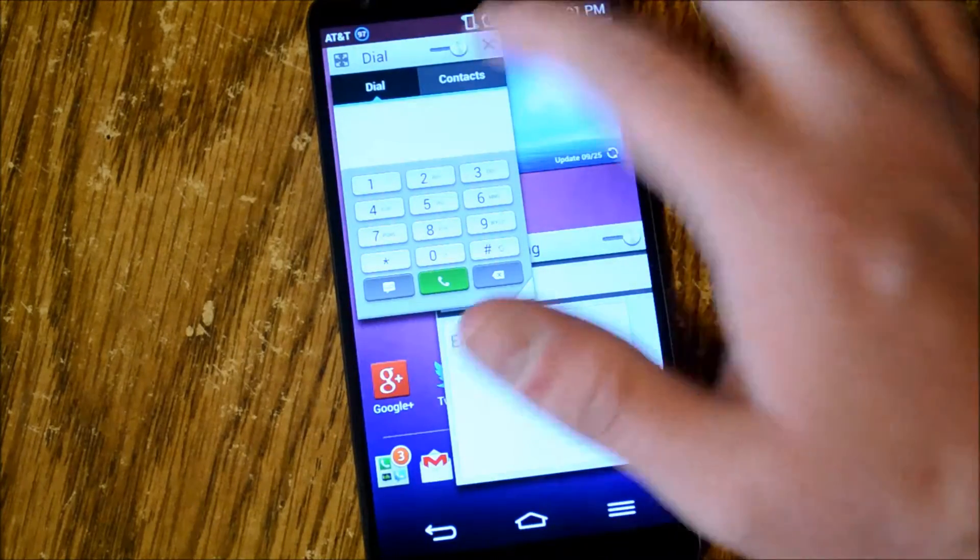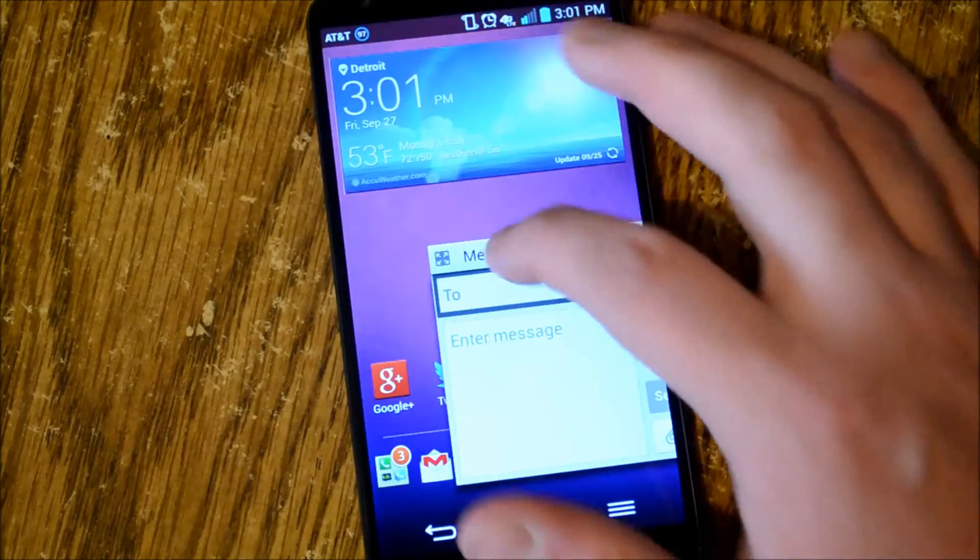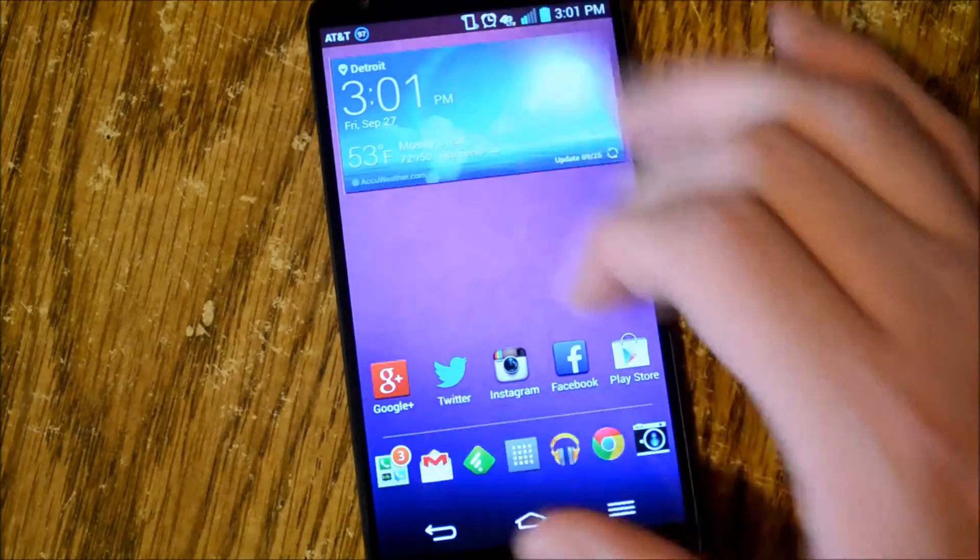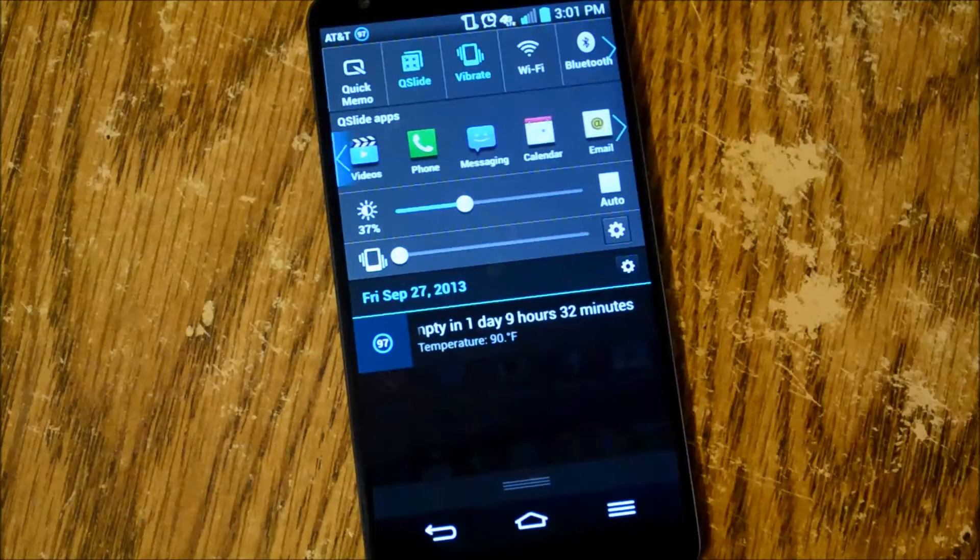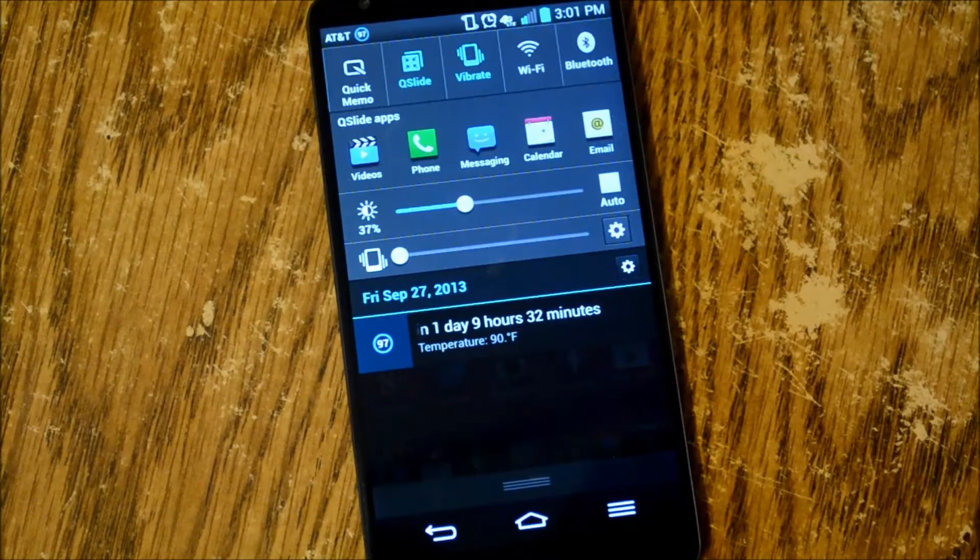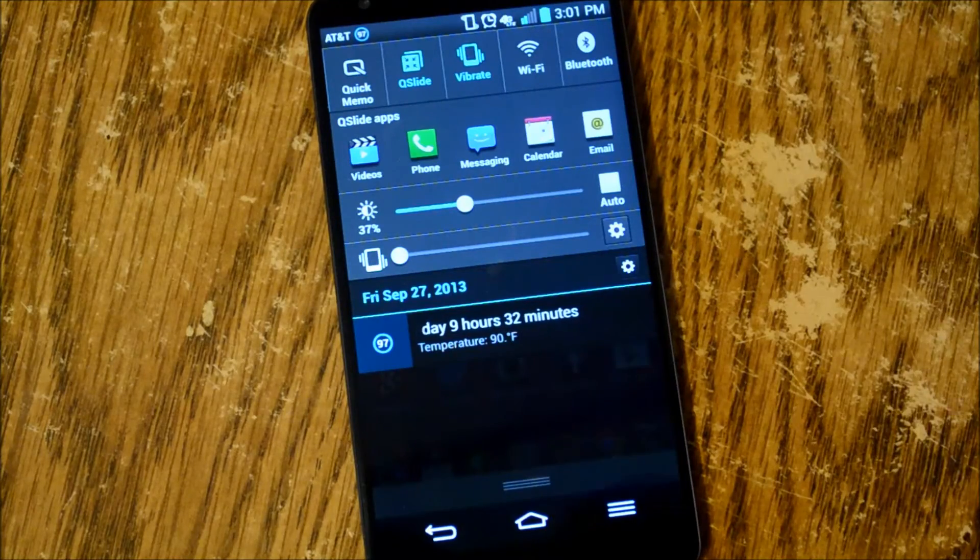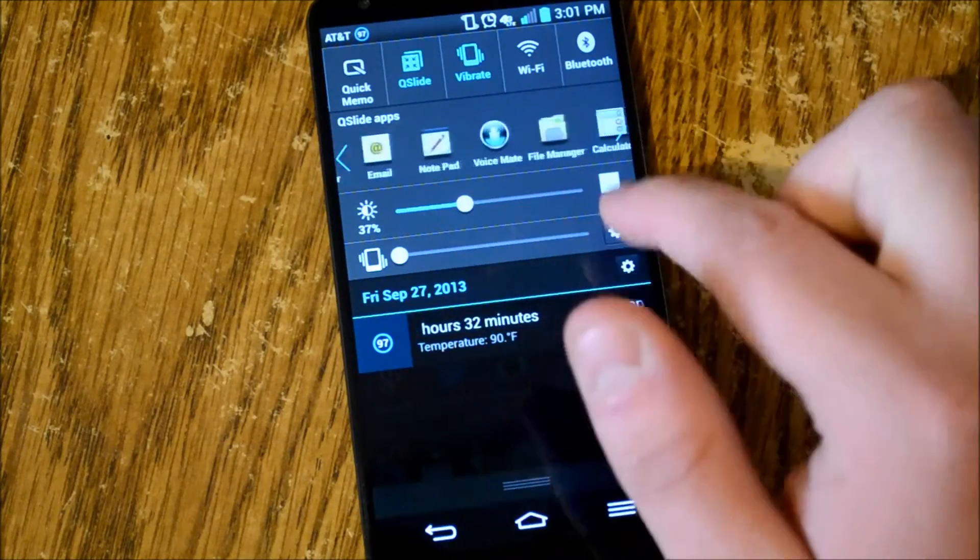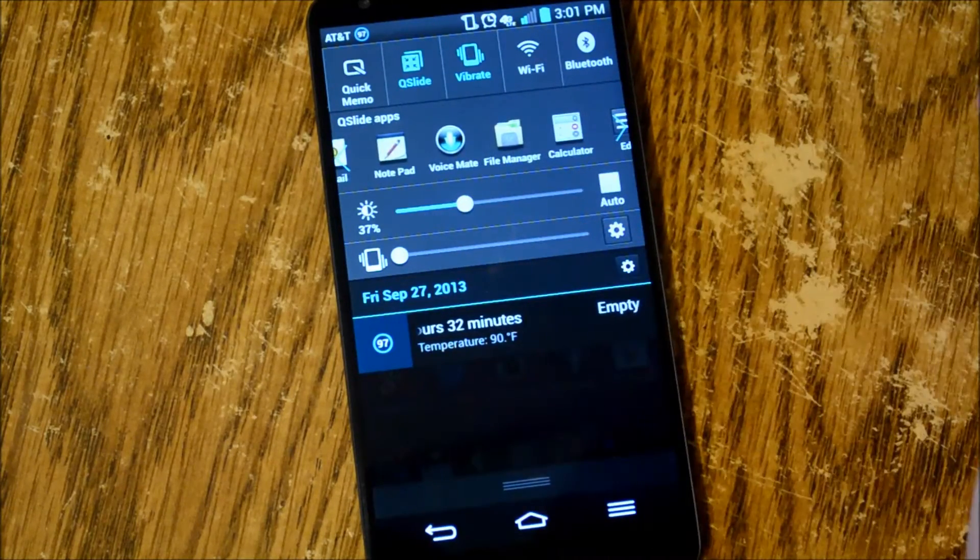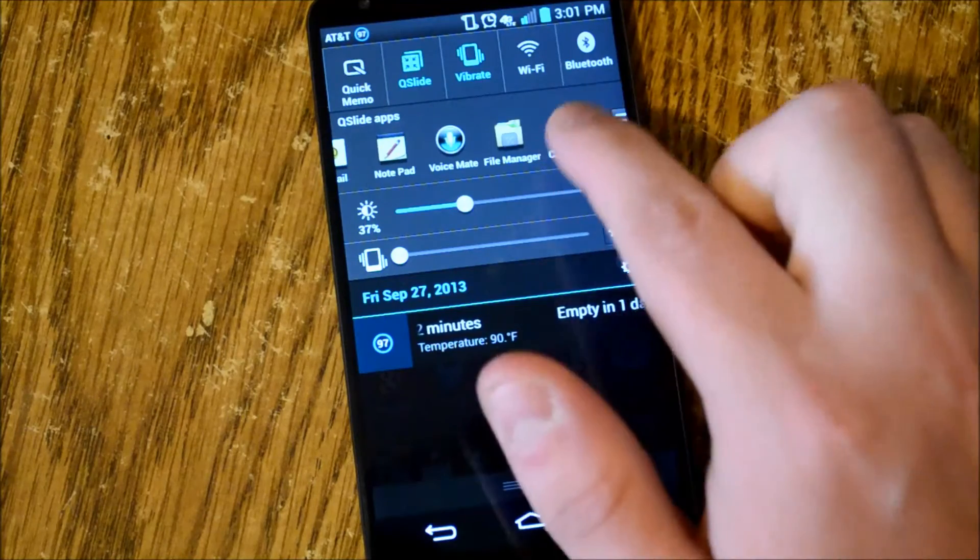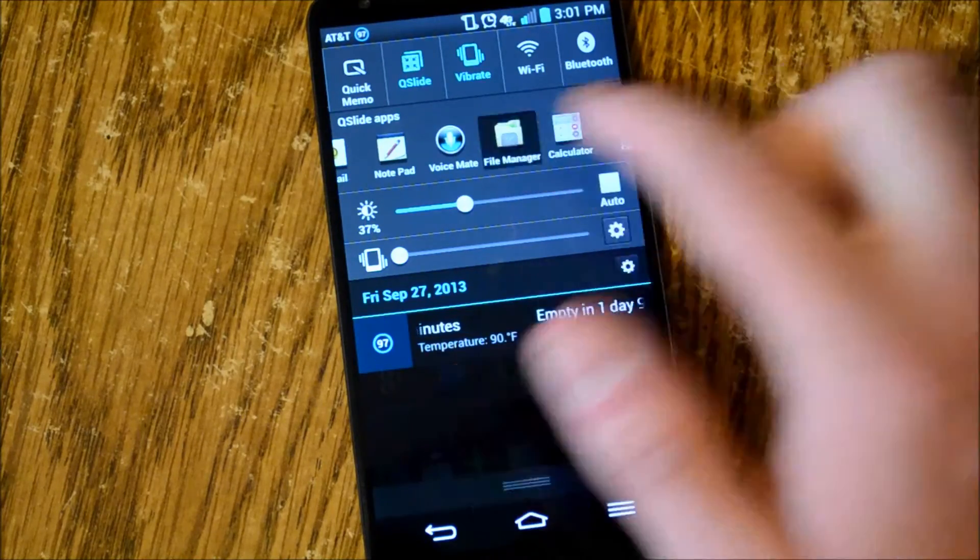And of course you can get rid of both of them, move them around on the screen. You've got a few apps in here: videos, phone, messaging, calendar, email, notepad, voicemate, file manager, and calculator.